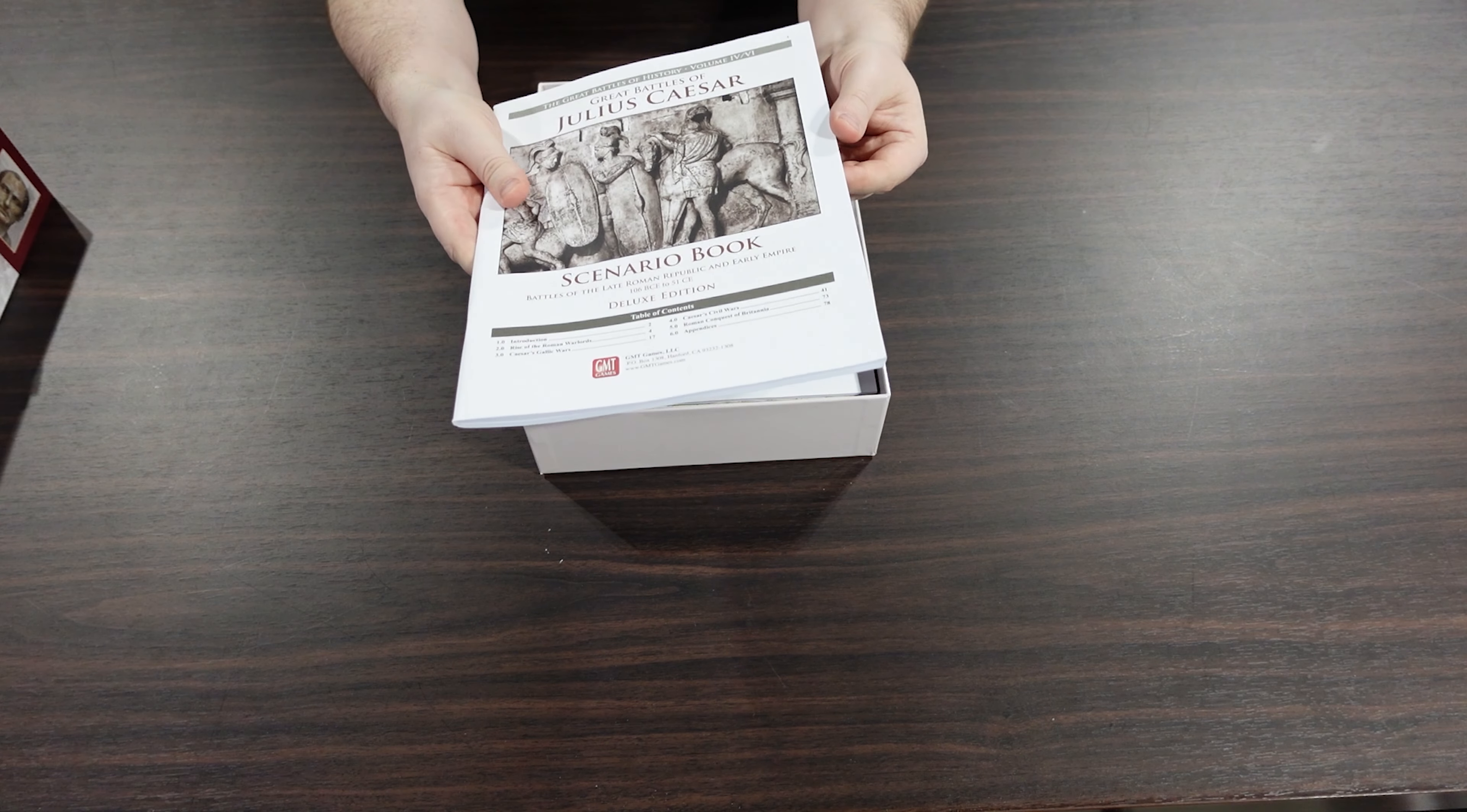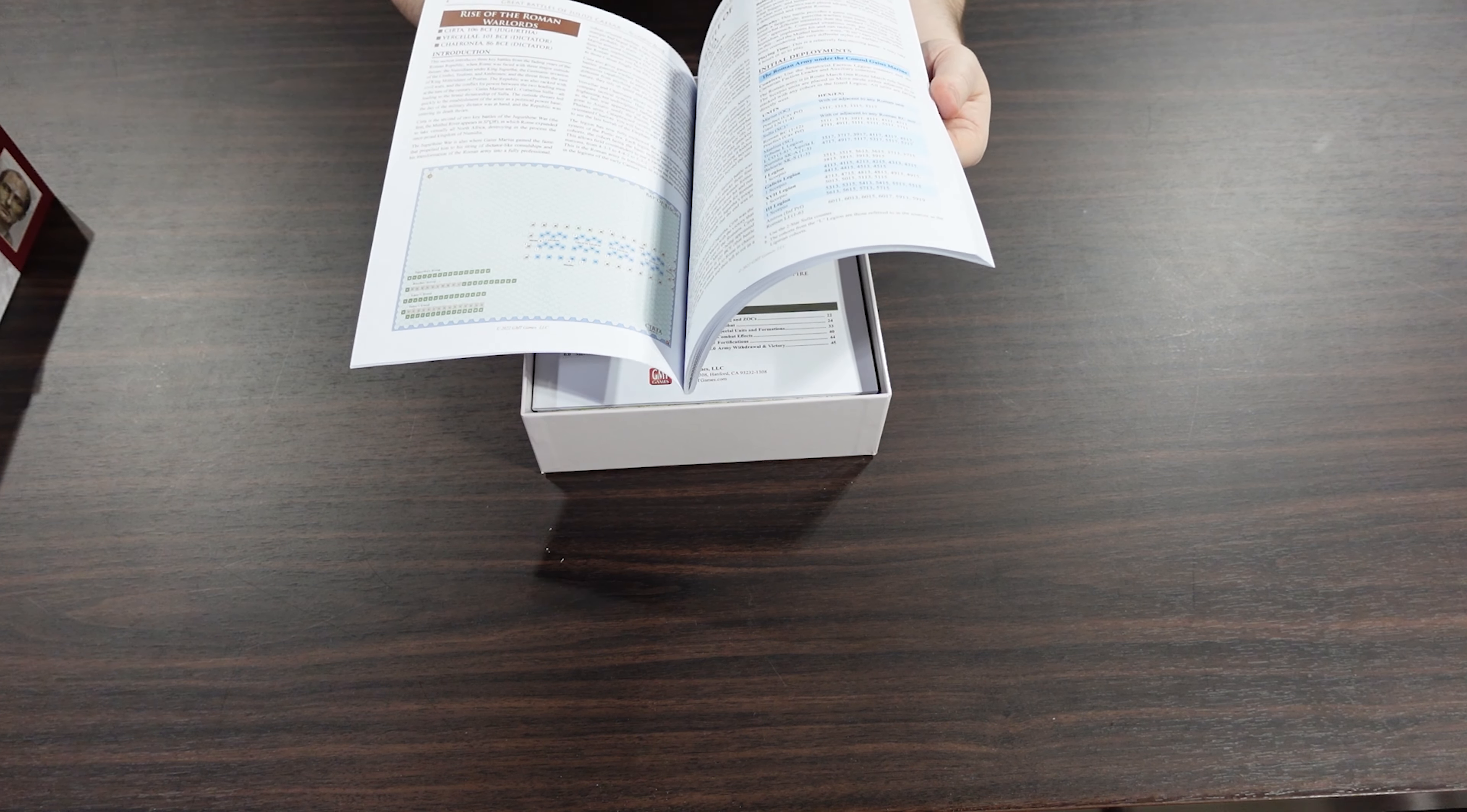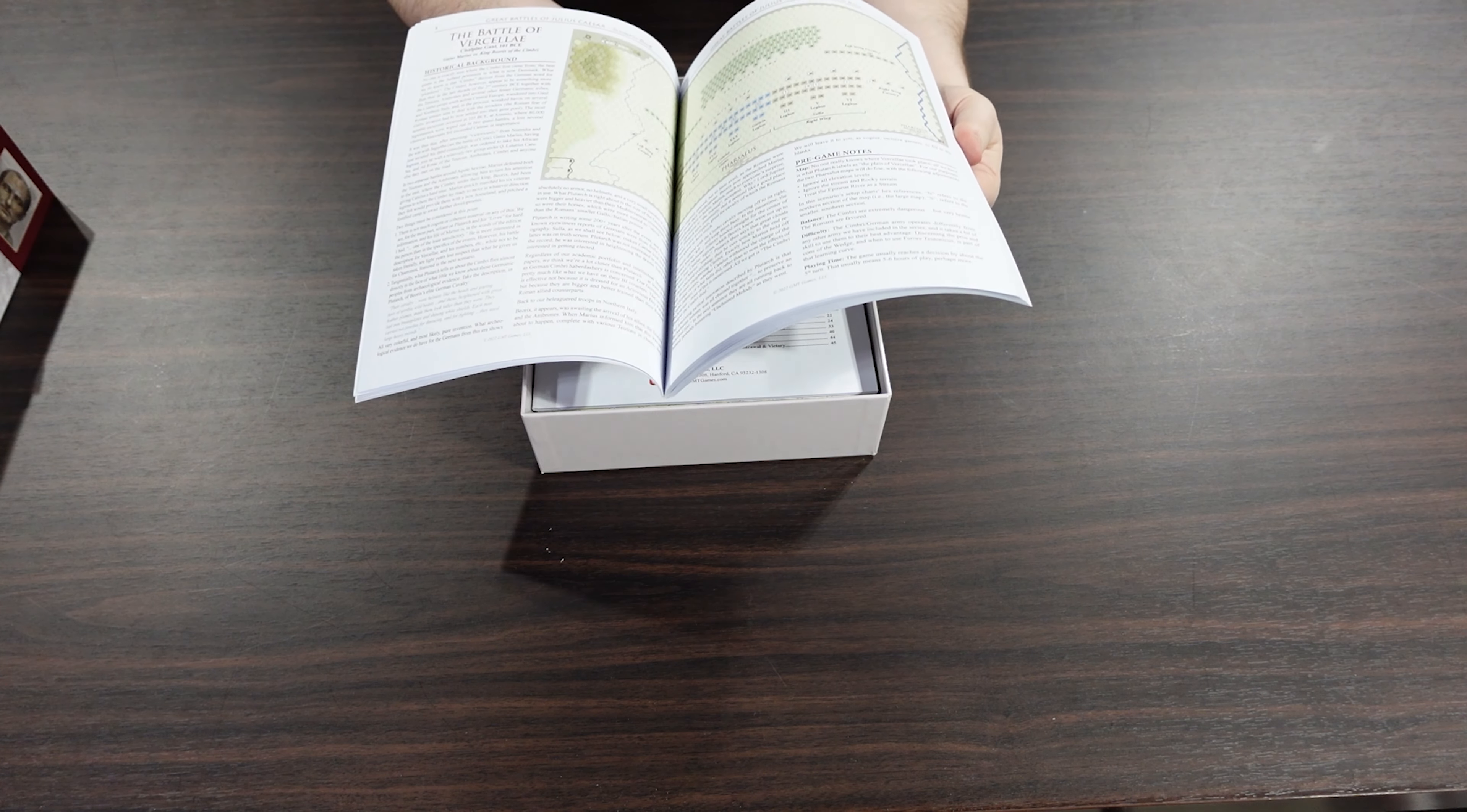The first thing we have is the scenario book for the deluxe edition. In here we have like 70 pages of scenarios. If you're one of those value gamers, these deluxe GBOHs, there's just so much game here. We start here with the naval scenario over there. Just a ton of stuff.